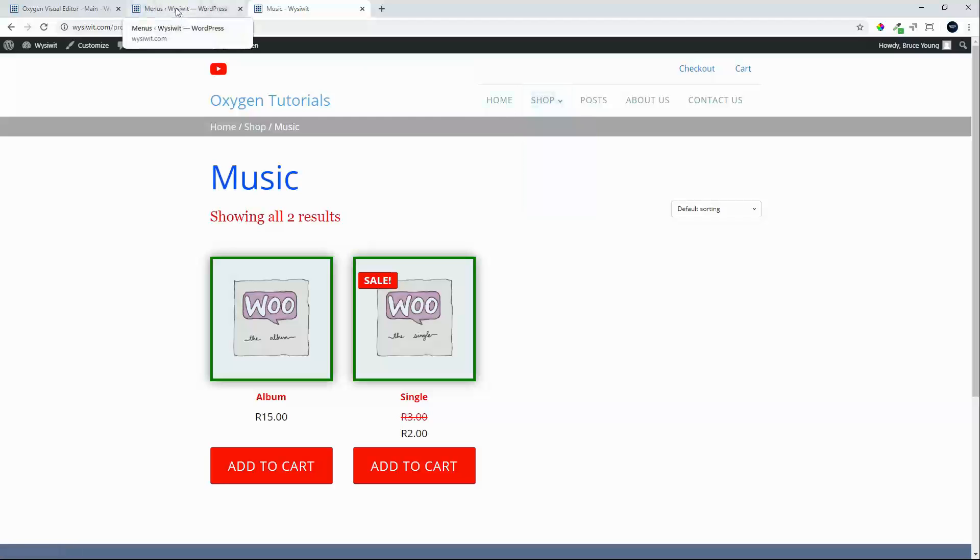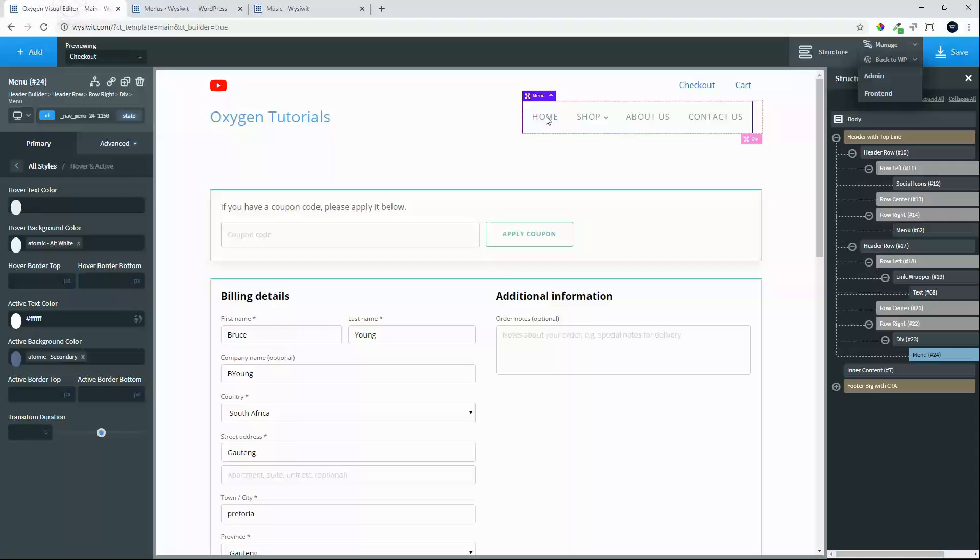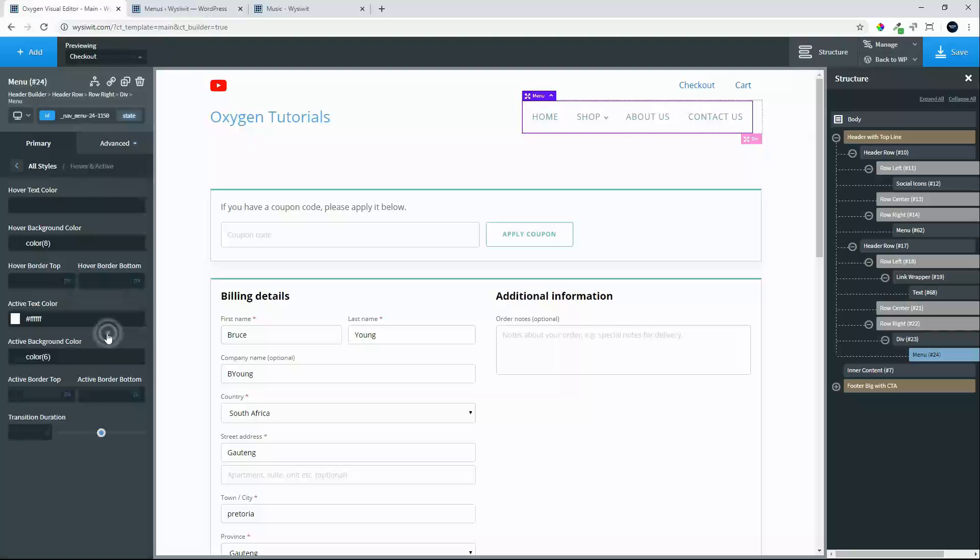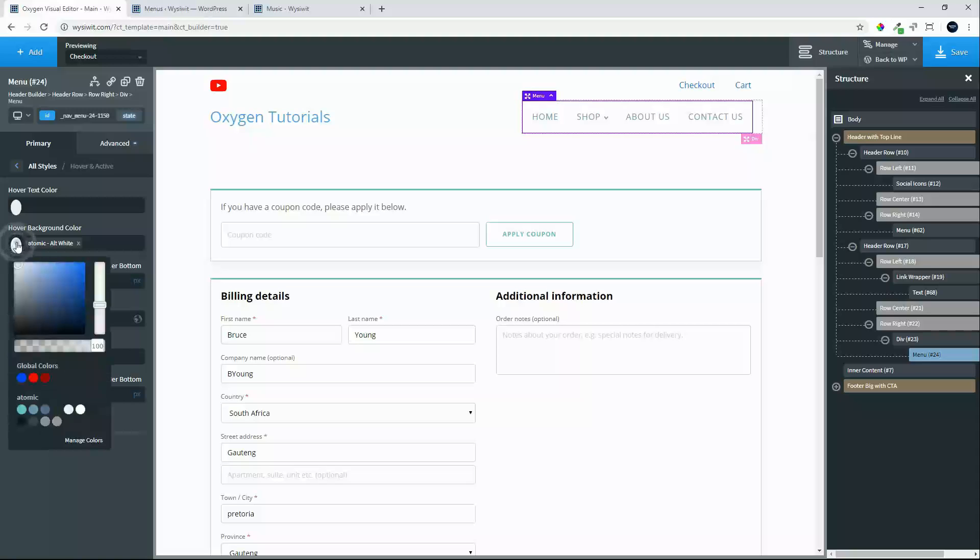So in order to fix that, what we'll do is we'll head over back to Oxygen, go back to our menu, and we'll go and have a look at the hover and active option.